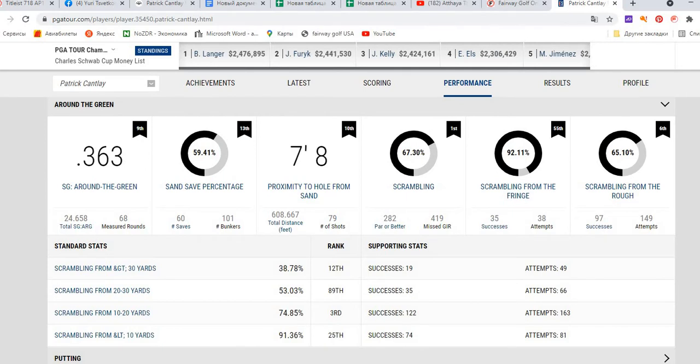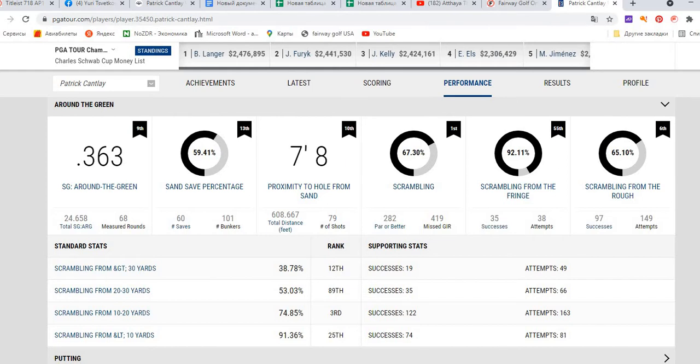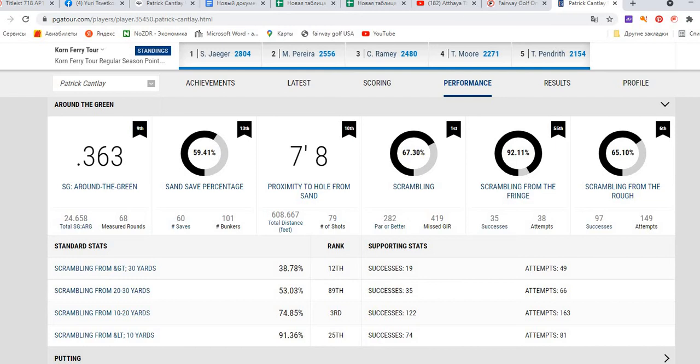In many cases this performance is related to the fact that Patrick Cantlay is perfectly playing around the green. In scrambling he is the best one, and we will spend two minutes on scrambling exactly because it will be highly relative to the choice of wedges. In scrambling he has 67.3%, and he missed 490 greens during this season but saved par on 282 of them.